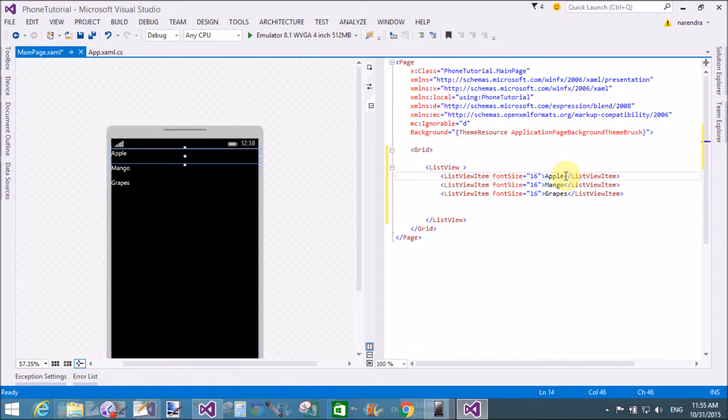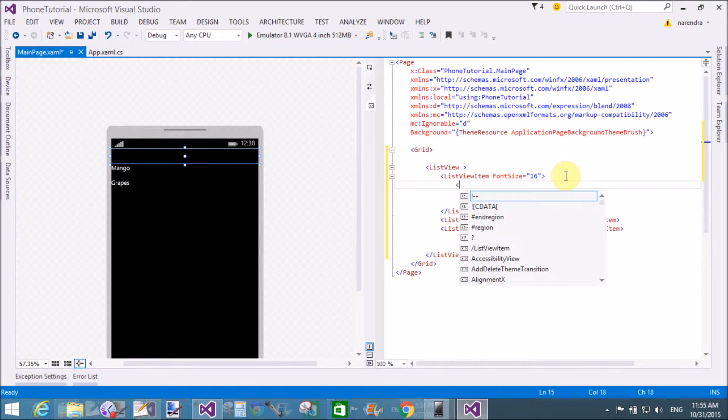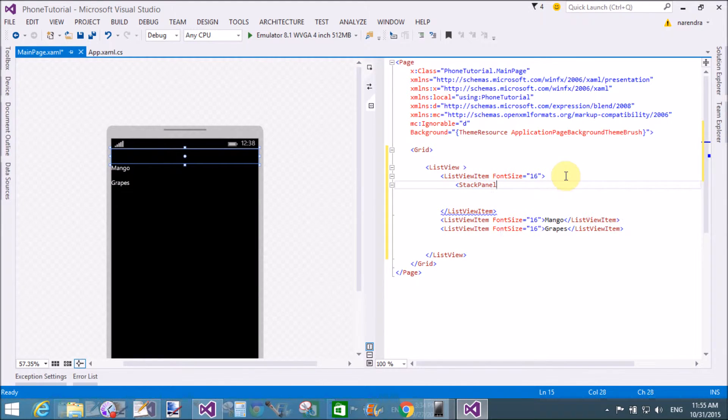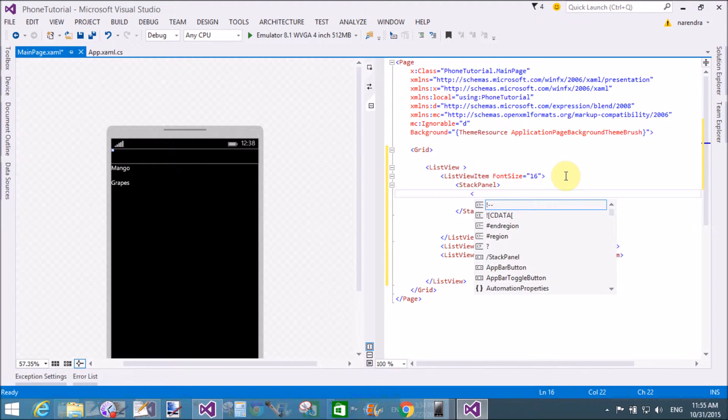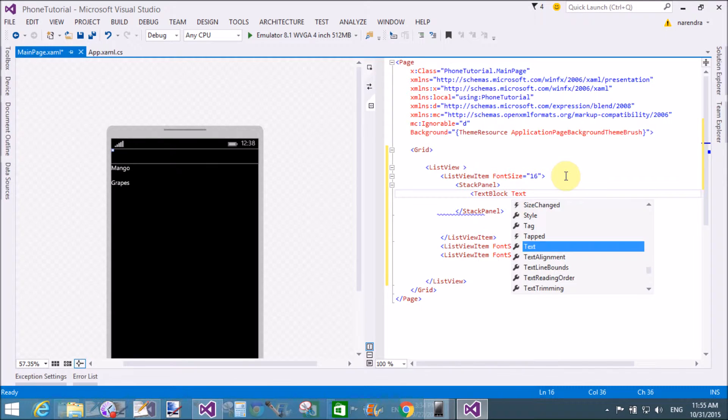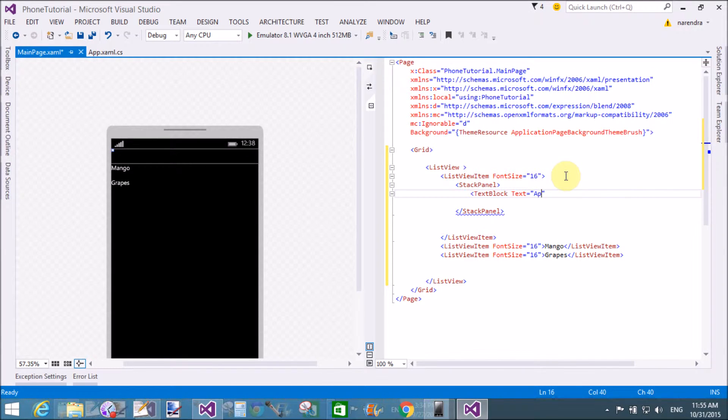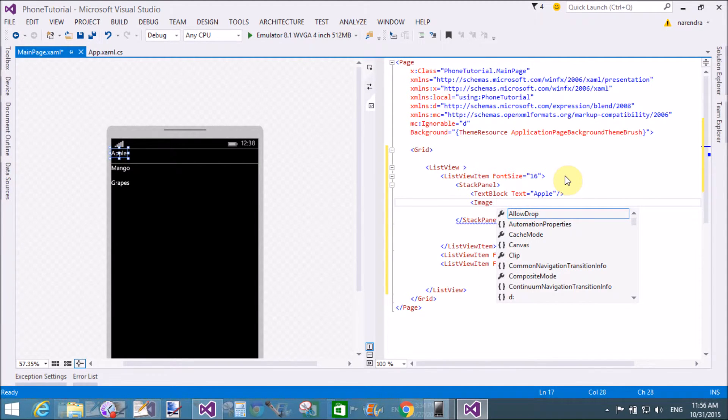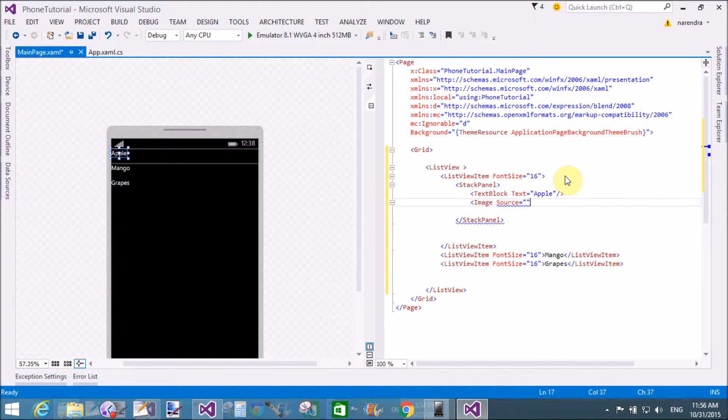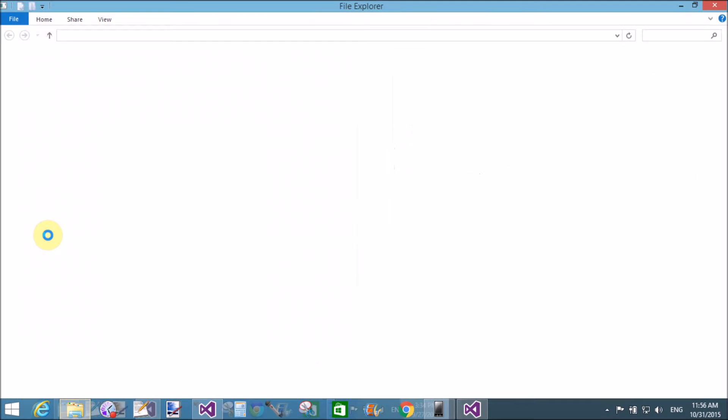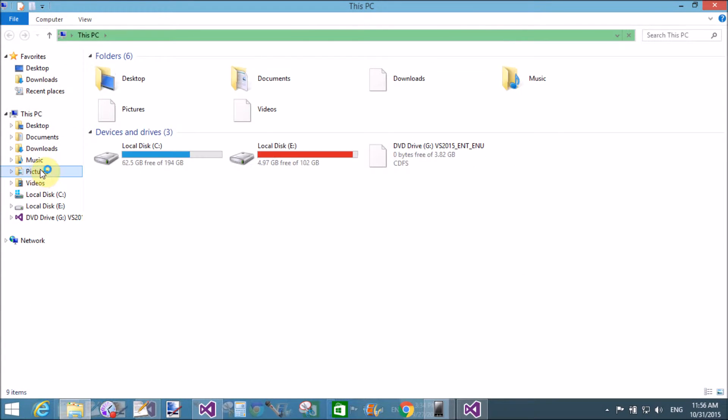If you want to add image in the list item, then add a stack panel control in the list view item. Text block with text inside the stack panel. The text is apple. And image with the source property. Add image in the solution explorer by the pictures folder.